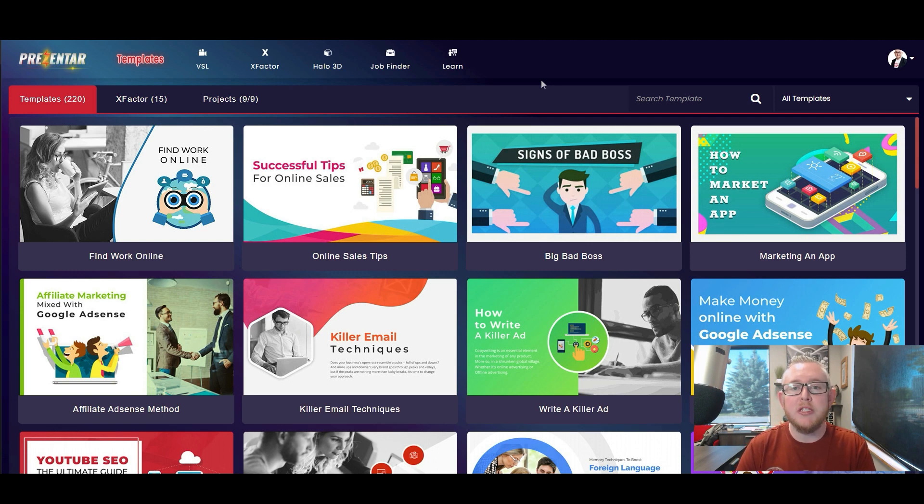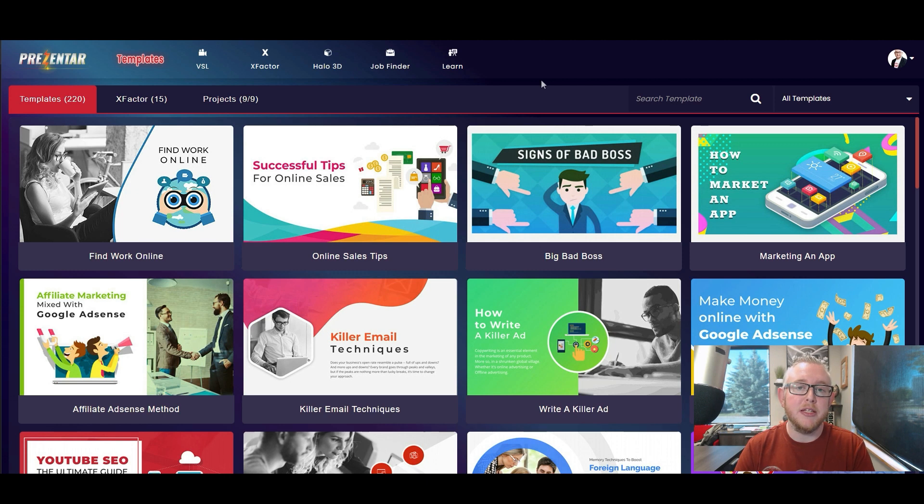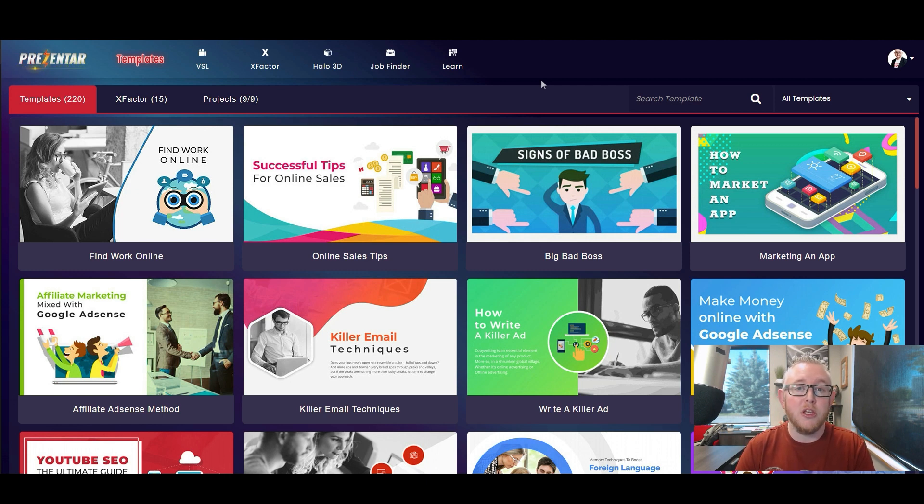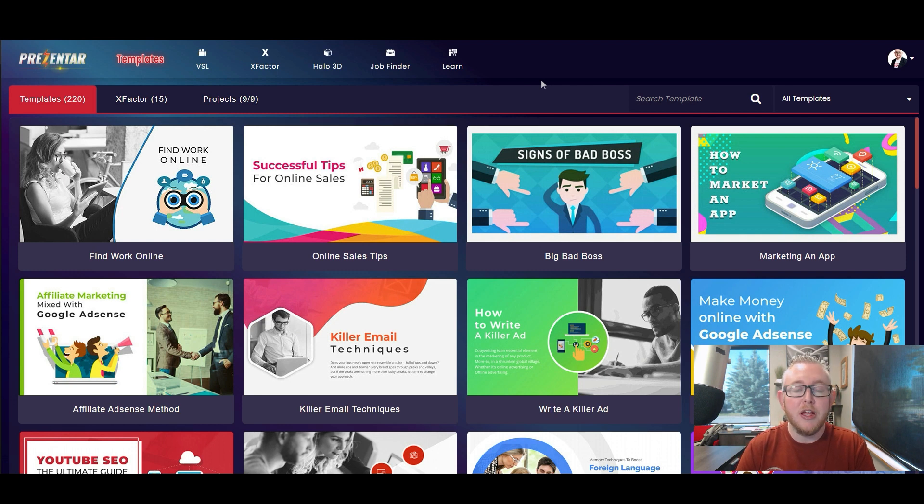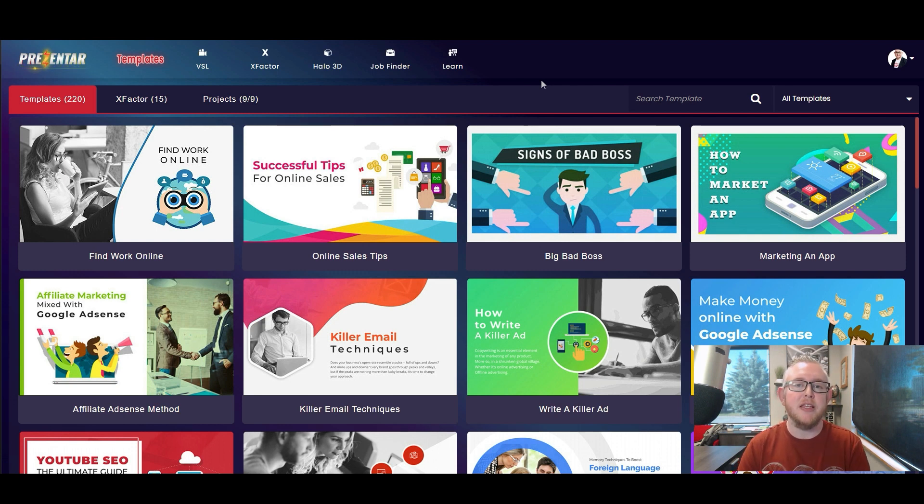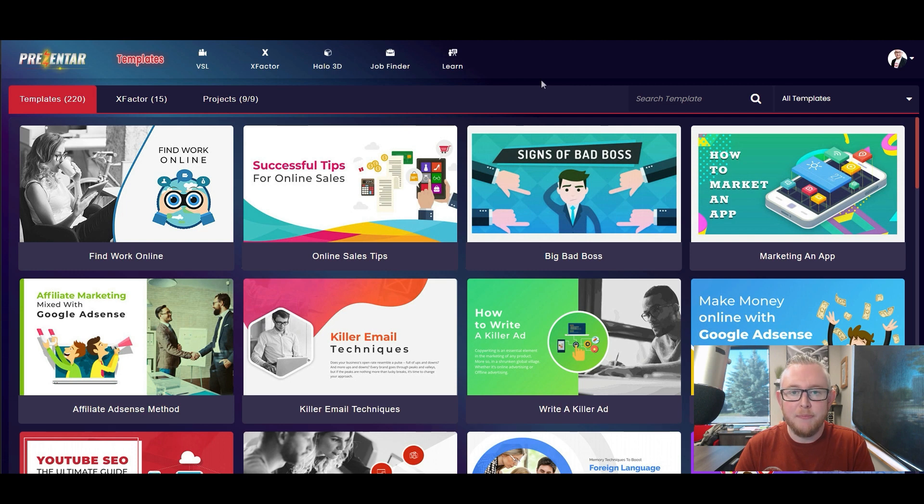If you want to see my full detailed review of the tool I recommend you click the link down in the description and if you want to get a free bonus whether or not you've even picked up your copy of Presentar, click the link down in the description to get the top 50 best things that you can do with Presentar today.